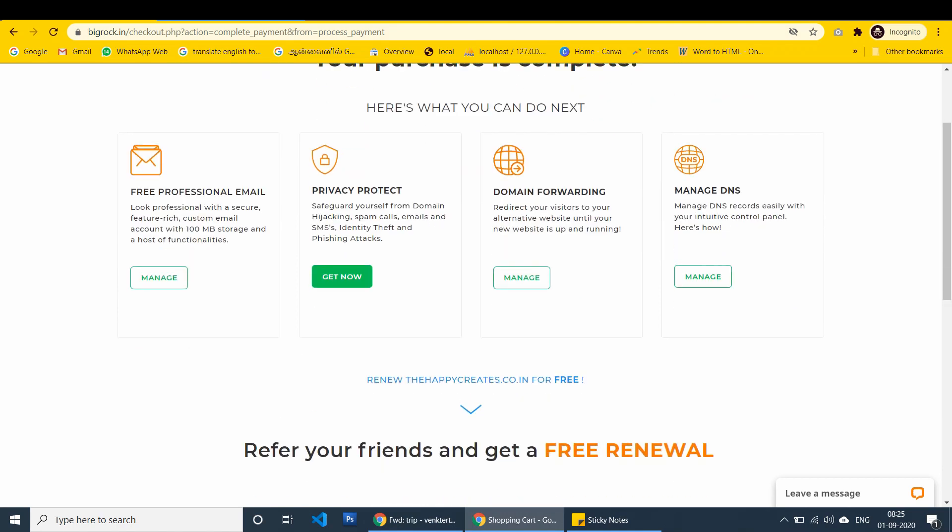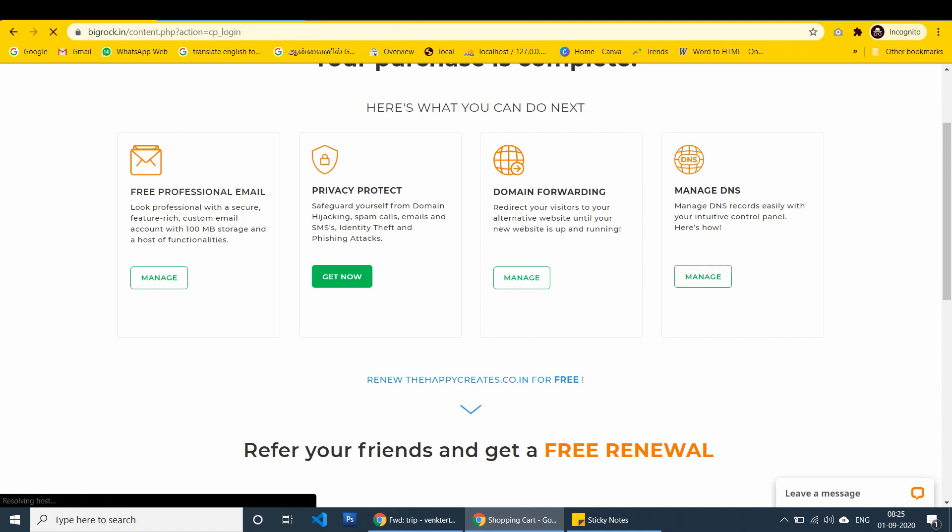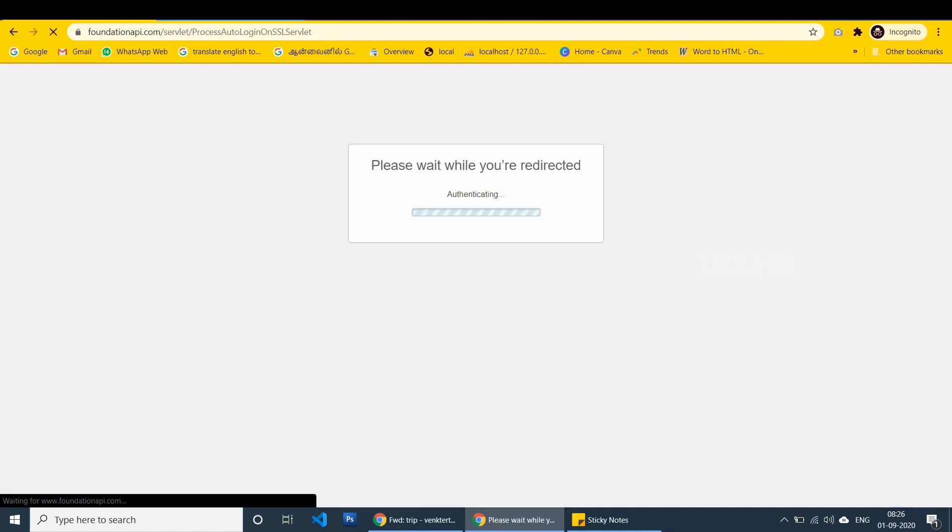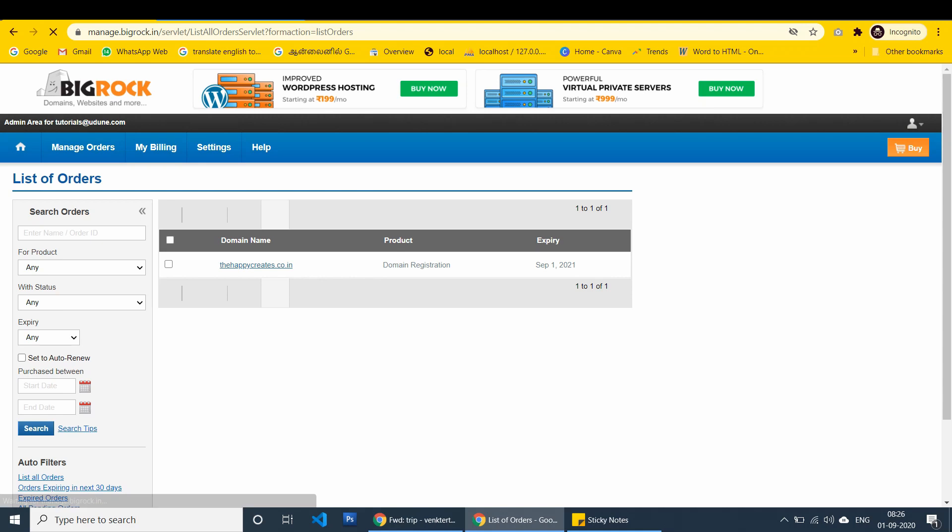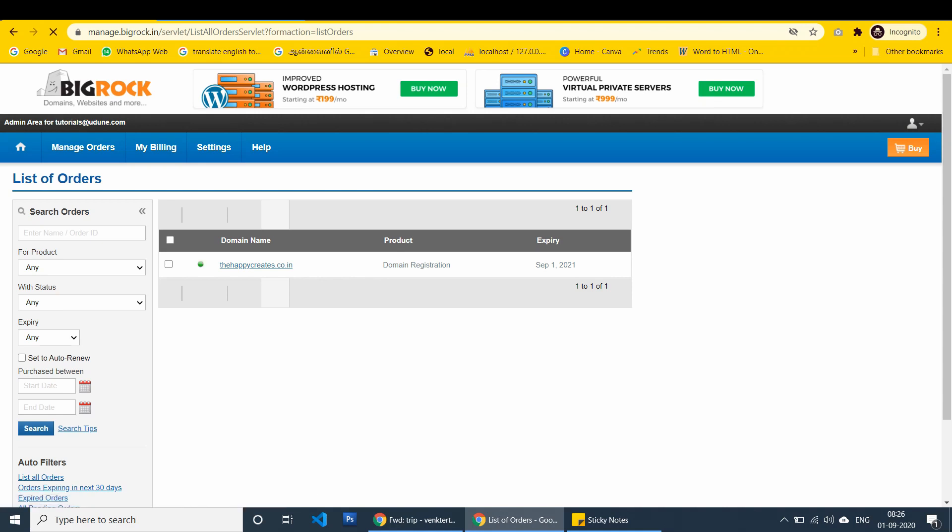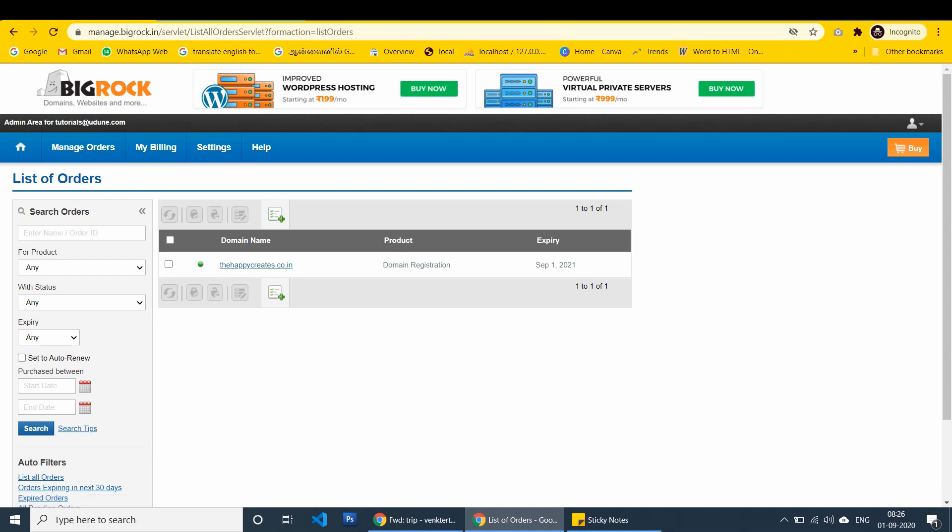That is, completely we purchased the domain called the happycreates.co.in. I enter into the account panel. You can see the happycreates.co.in.